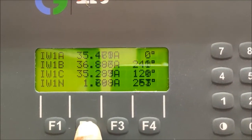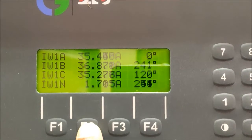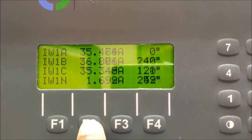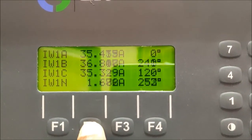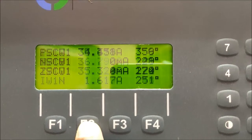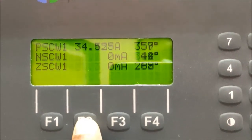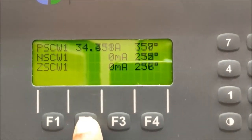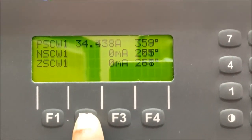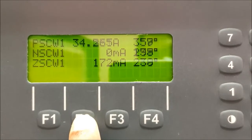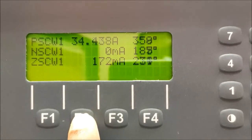Then press F2 again, and you will get the values of PSCW1, NSCW1 and ZSCW1, which are not so important.